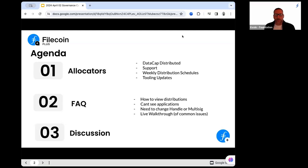If you're an allocator on the call, you've been using Slack and the allocator private channel and seen a lot of the questions come up. We've collected those questions and put together a few slides to talk about each issue, and then there's plenty of time at the end of the call for anything that you might want to talk about, flag, or address for the entire community.